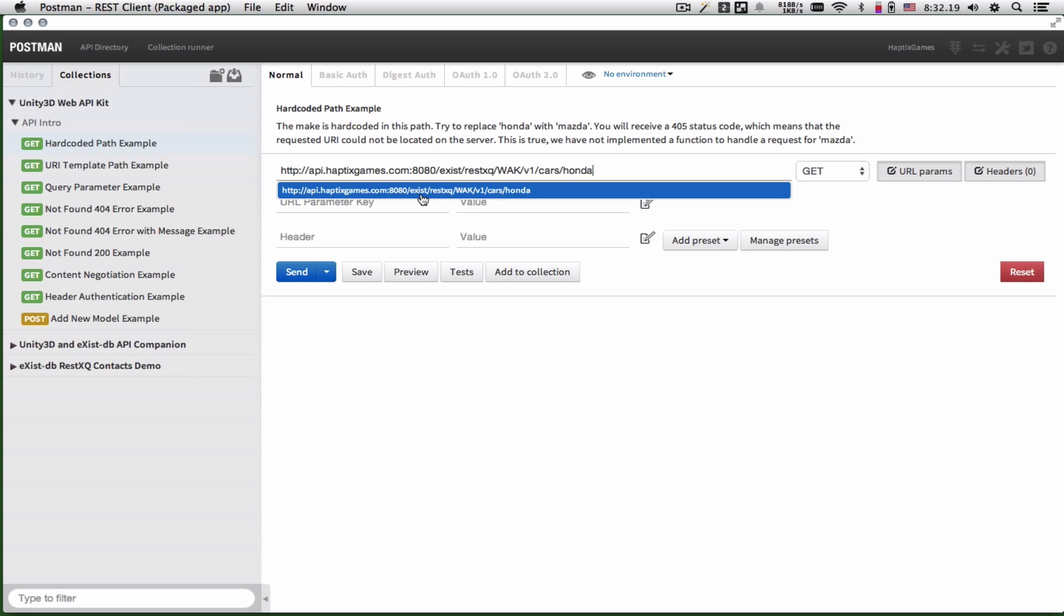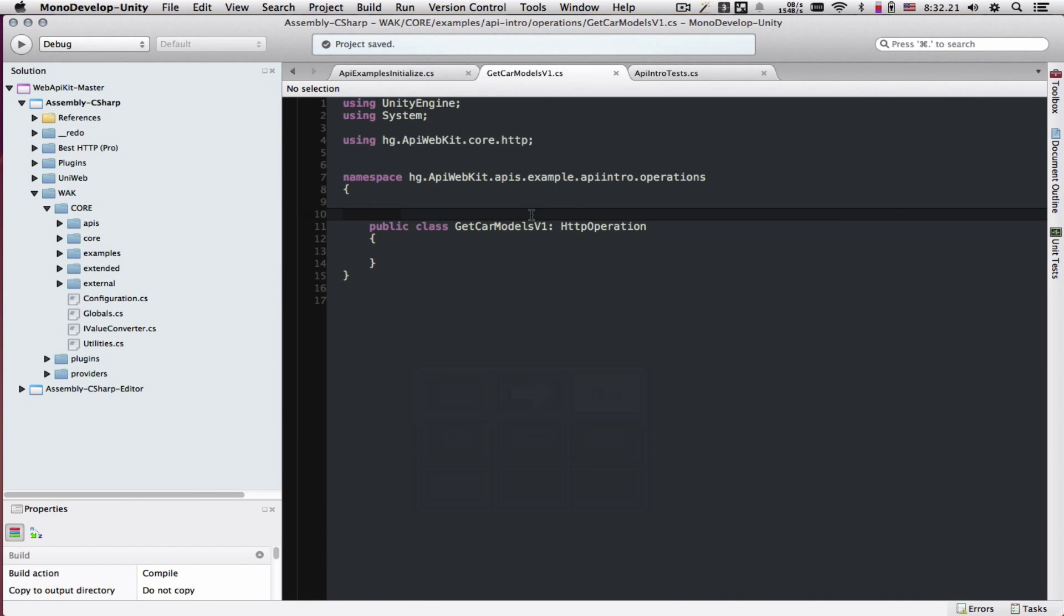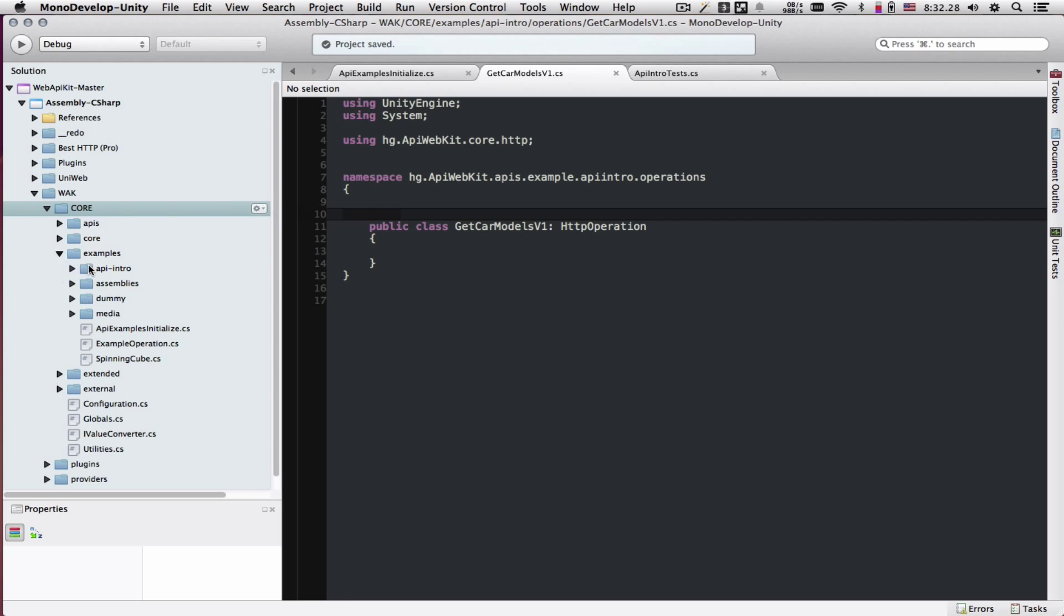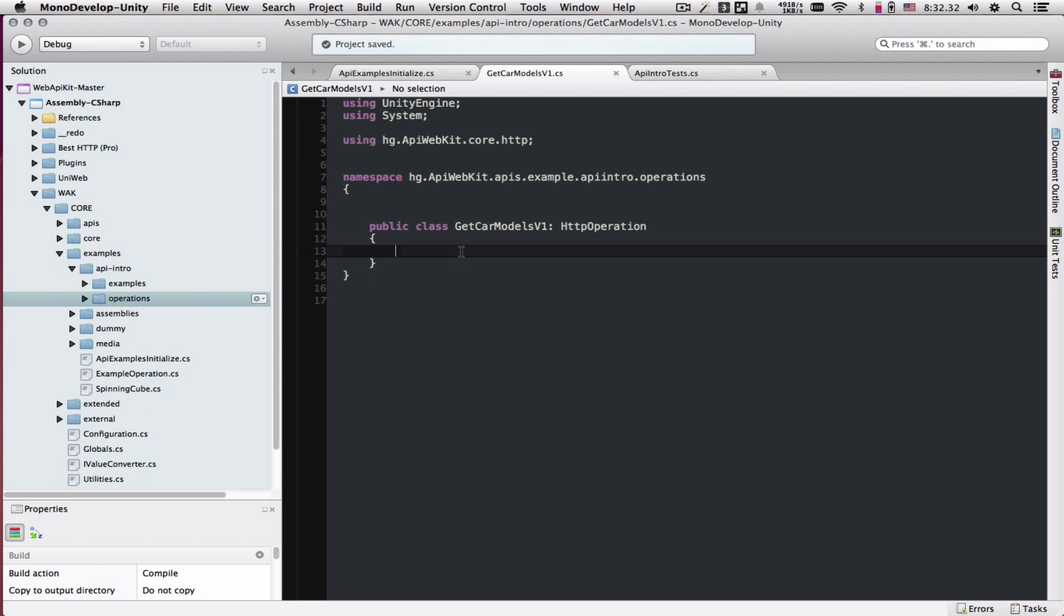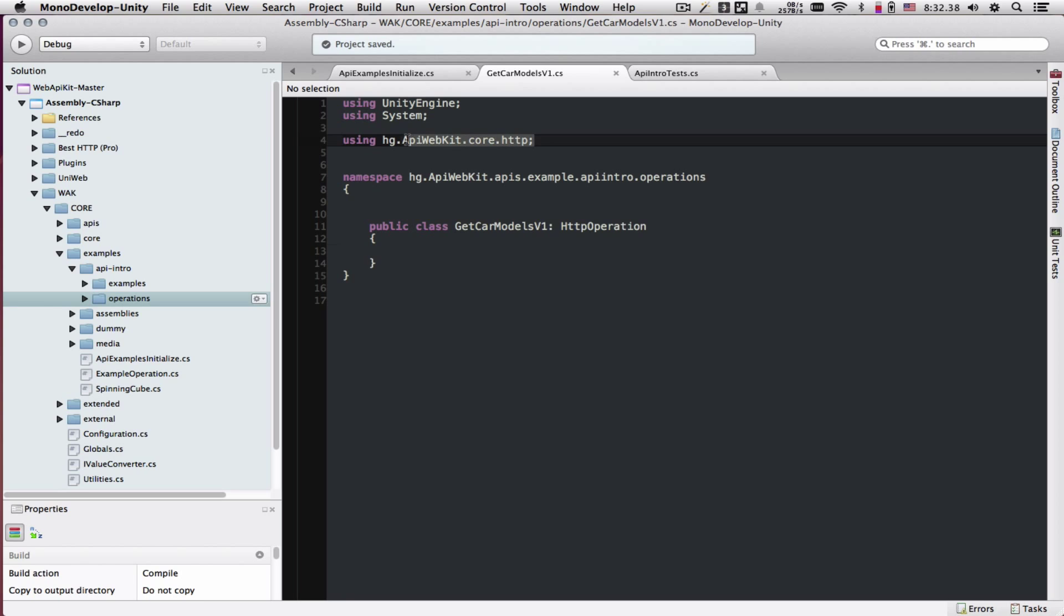Taking the first request, I have created a class that is located under WACCore, Examples, API Intro, Operations. First thing we have to do when we create the class is inherit it from HTTP operation, which lives in this namespace.